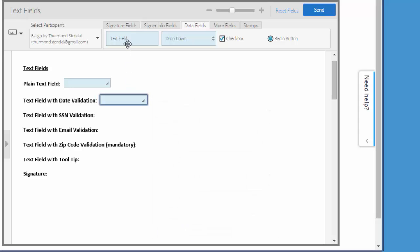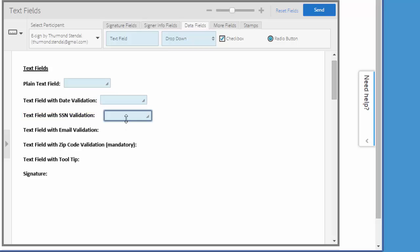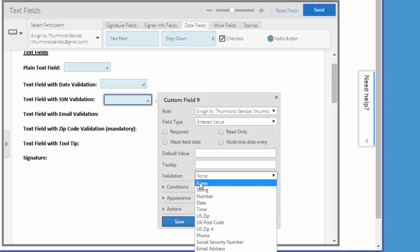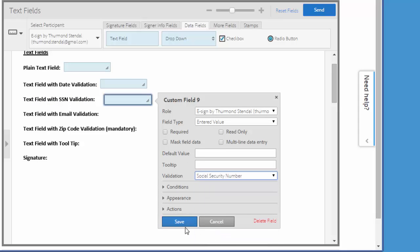Now let's add a text field with a social security number validation. We follow the same process: add a text field, double click it, and under validation choose social security number and then click save.